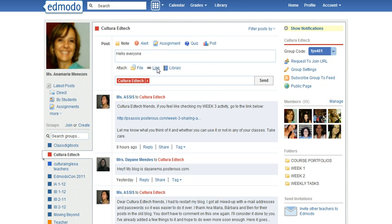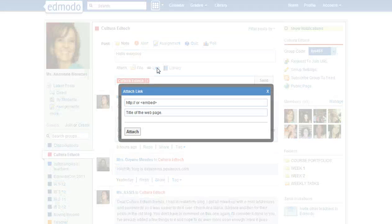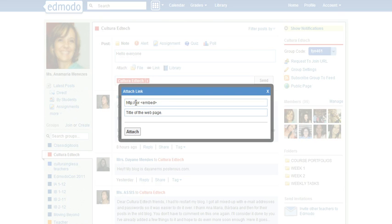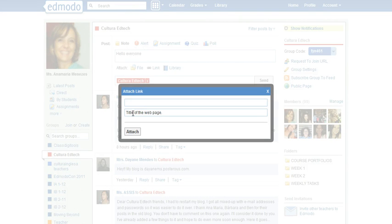You can also share a link, for example YouTube videos or even embeddable applications which you create on the internet. Then all you have to do is either copy the URL address, paste the URL address here or the embed code, write a title for the web page, and click attach.